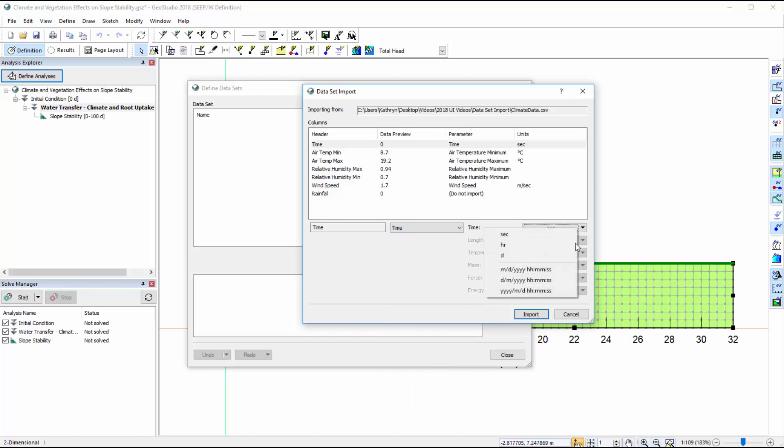In this case, the units for time are in days. However, the imported data file may also involve timesteps including various date formats.